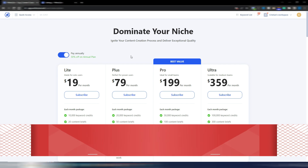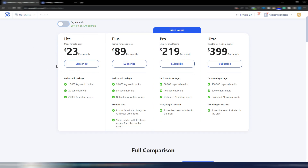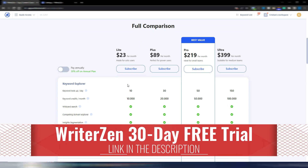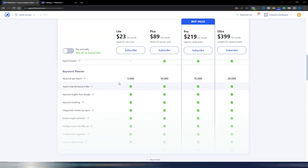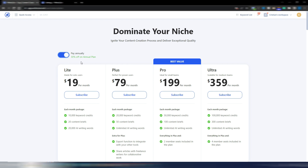First, let's go to the pricing page for WriterZen, because they've now integrated AI words into monthly plans. For example, the light plan starts with 10,000 keyword credits and 20,000 AI writing words included. On the most expensive plan you get unlimited AI writing words. The most important thing here are the keyword credits, because you really need them to find the best keywords. If you pay annually, you also get 30% off.